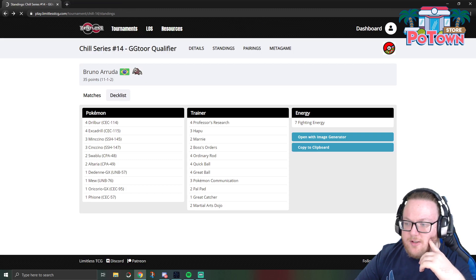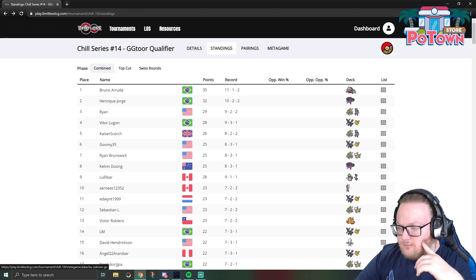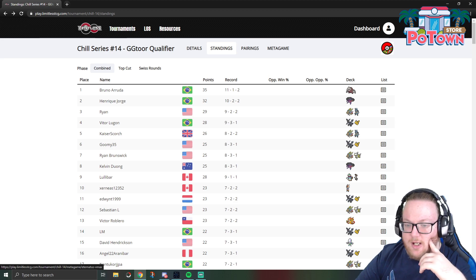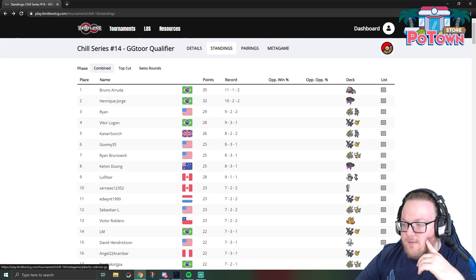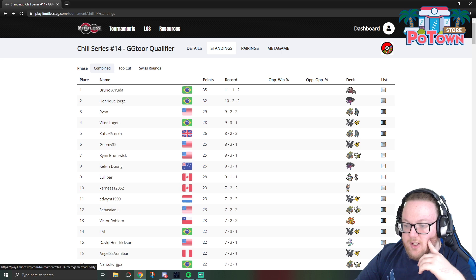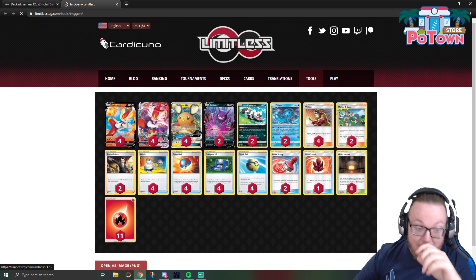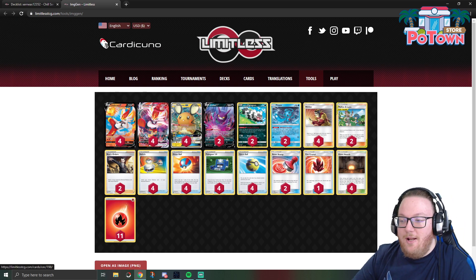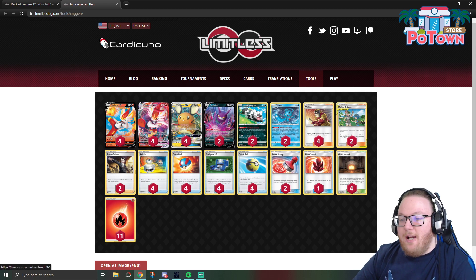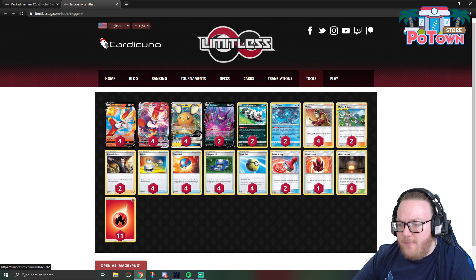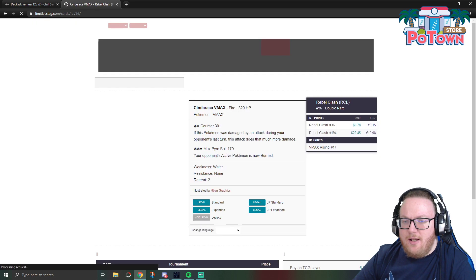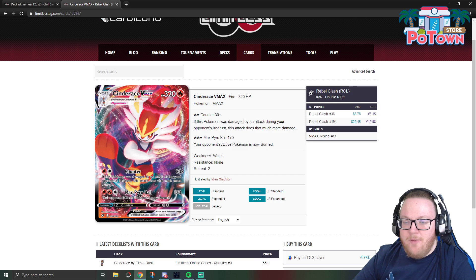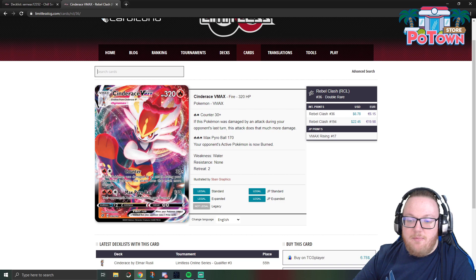The rest of top eight was pretty standard. We got Eternatus, Eternatus, Pikarom, Pikarom, Luke Metal, Luke Metal, and ADP Zacian. In ninth place we have Mad Party, and then in tenth place actually is Cinderace VMAX, another deck that I would never have guessed to see show up and do so well. Cinderace VMAX has pretty much been overshadowed by Centiskorch VMAX ever since Centiskorch came out.